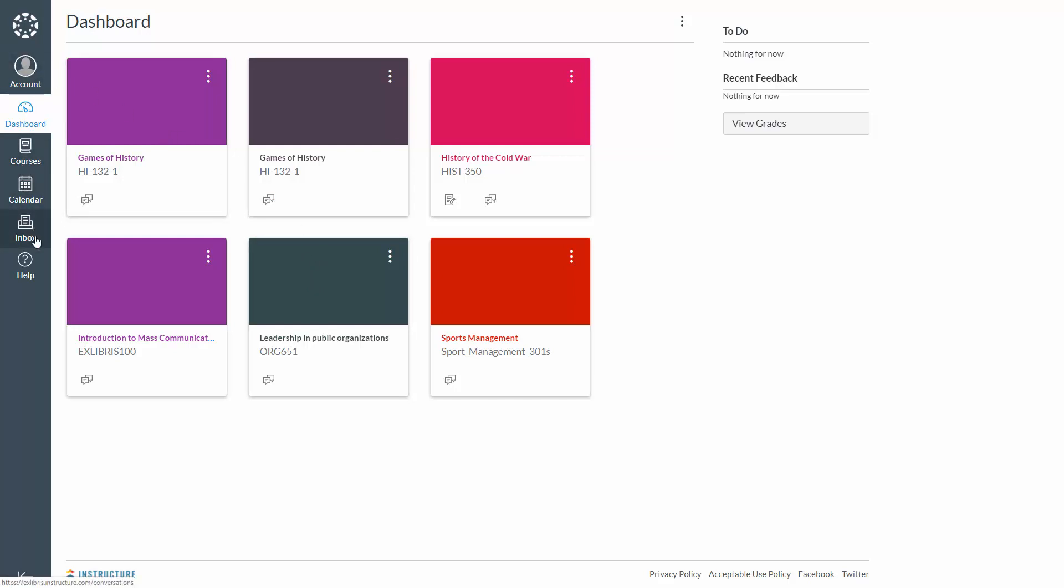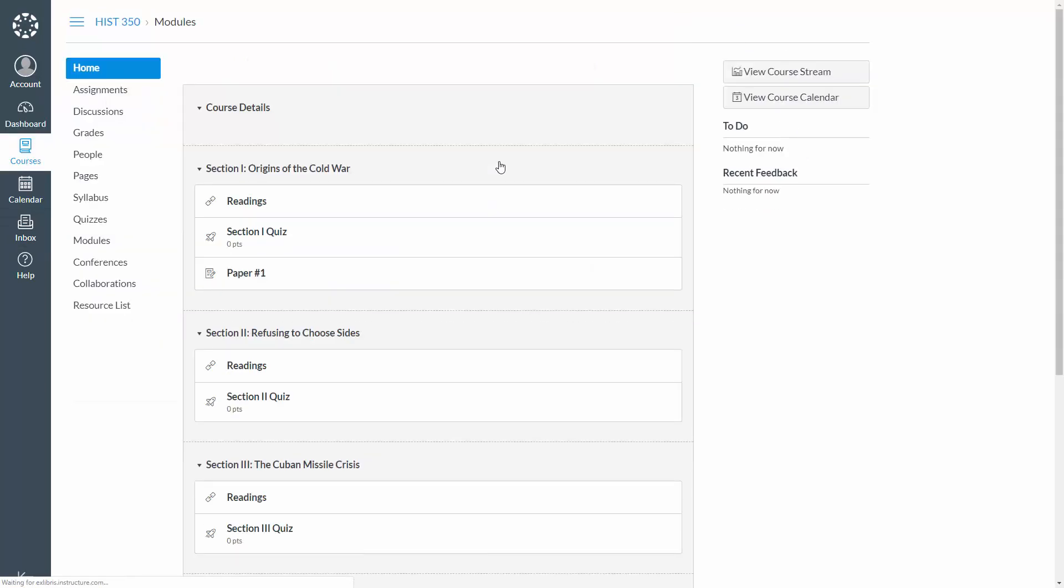Common LMSs include Moodle, Blackboard, and Canvas. In Europe, the LMS is often referred to as the VLE or Virtual Learning Environment, and it can also be referred to as a CMS, since it serves as a course management system.